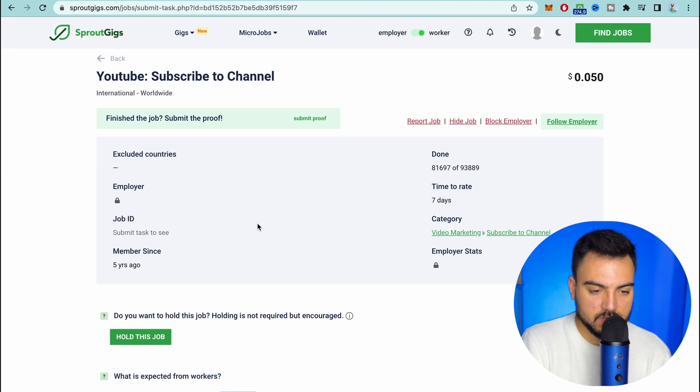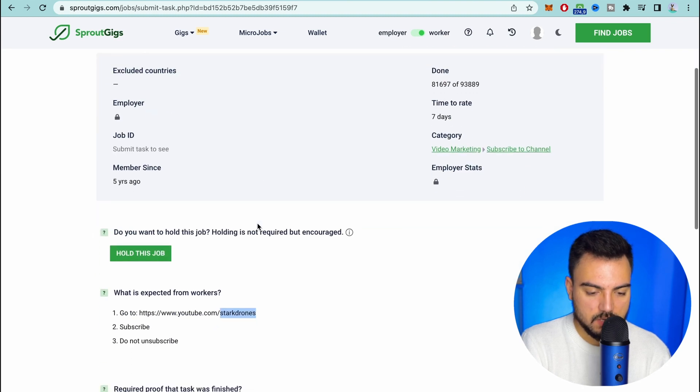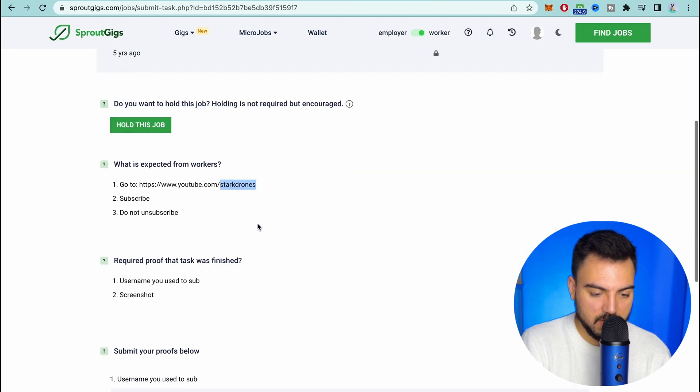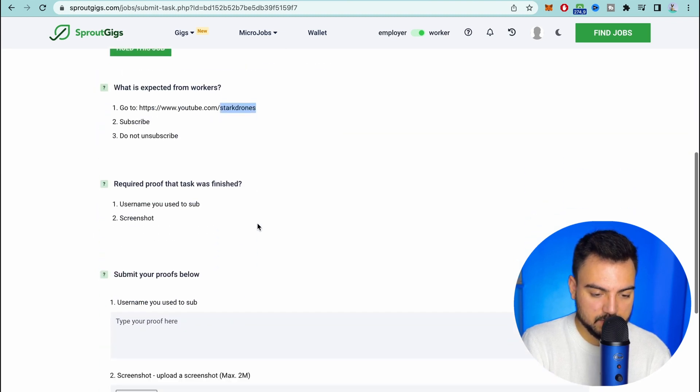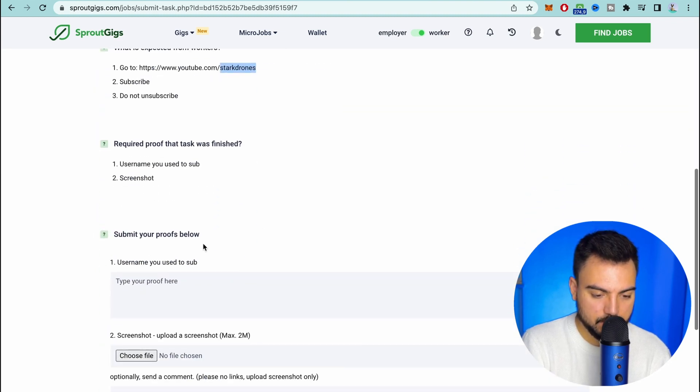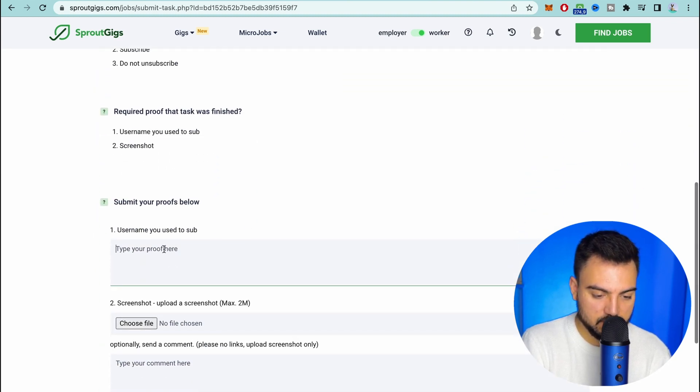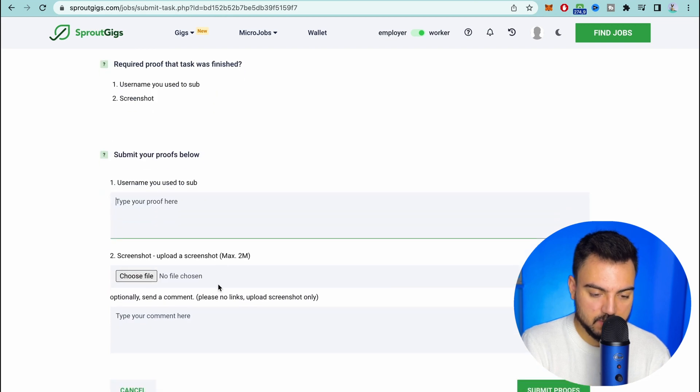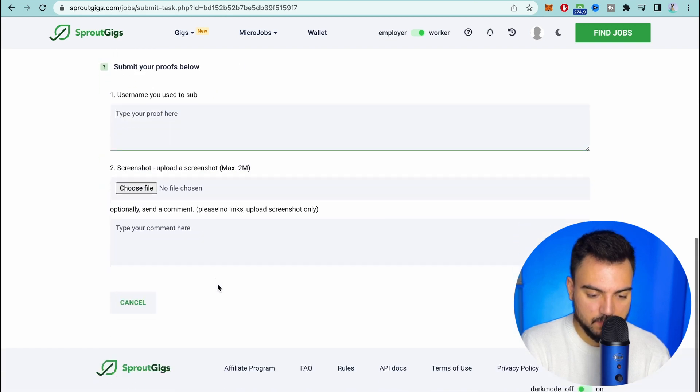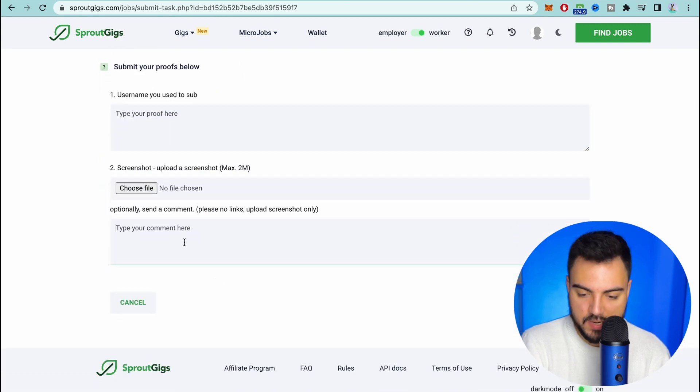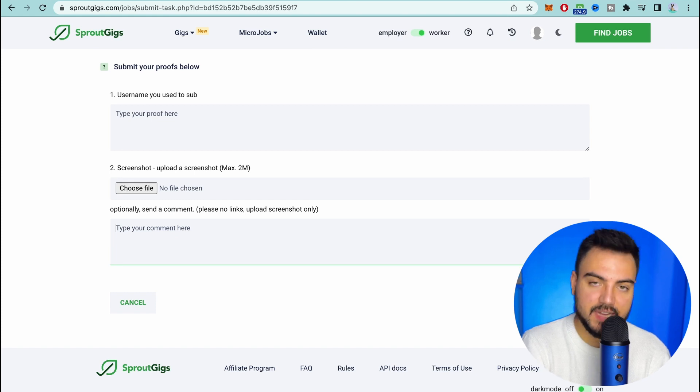Coming back to the sprout gigs you come and do all the steps that I show you. You put the username here, you paste the print screen. And if you want you can add a comment and just submit the proofs. And that's all guys.